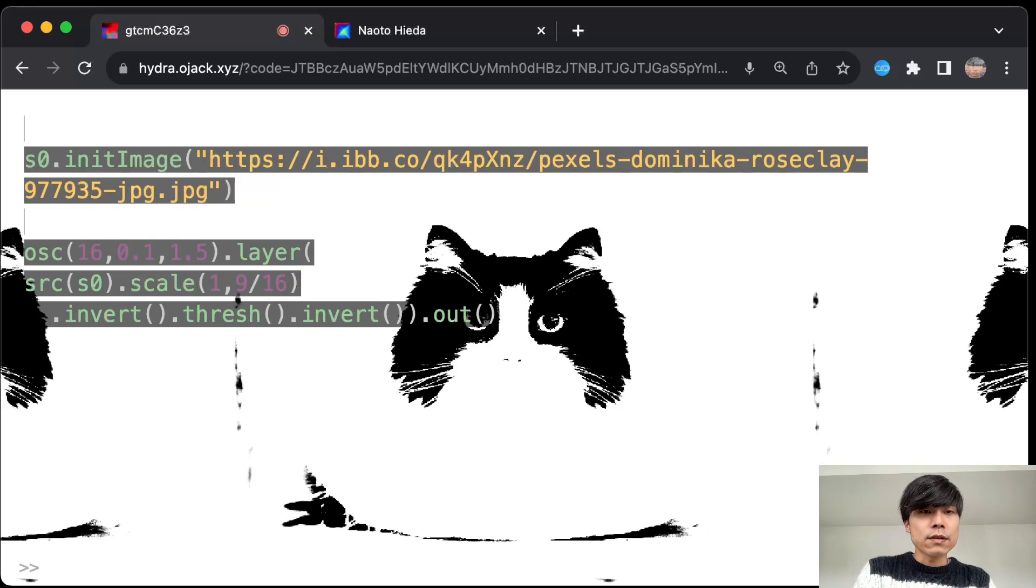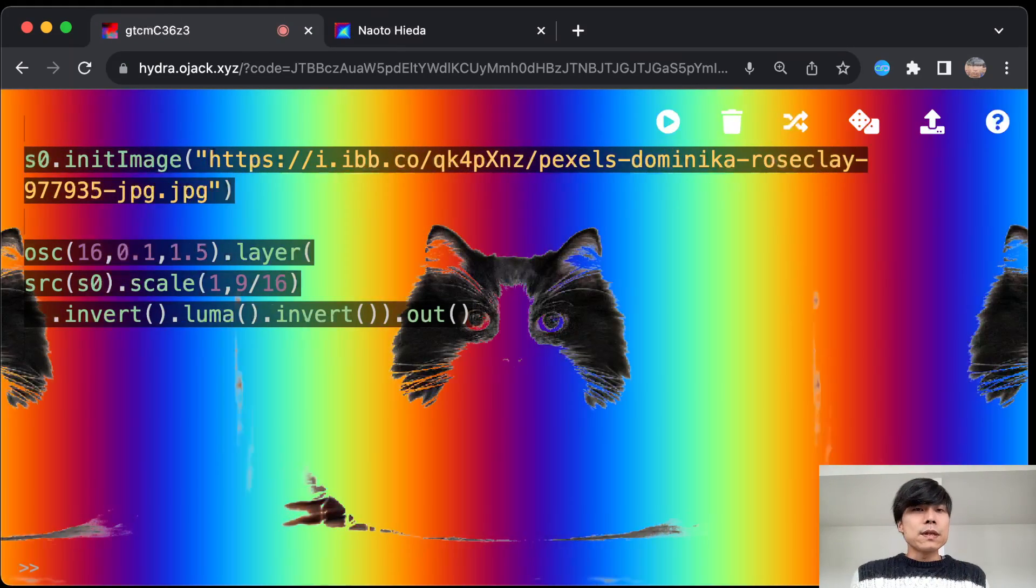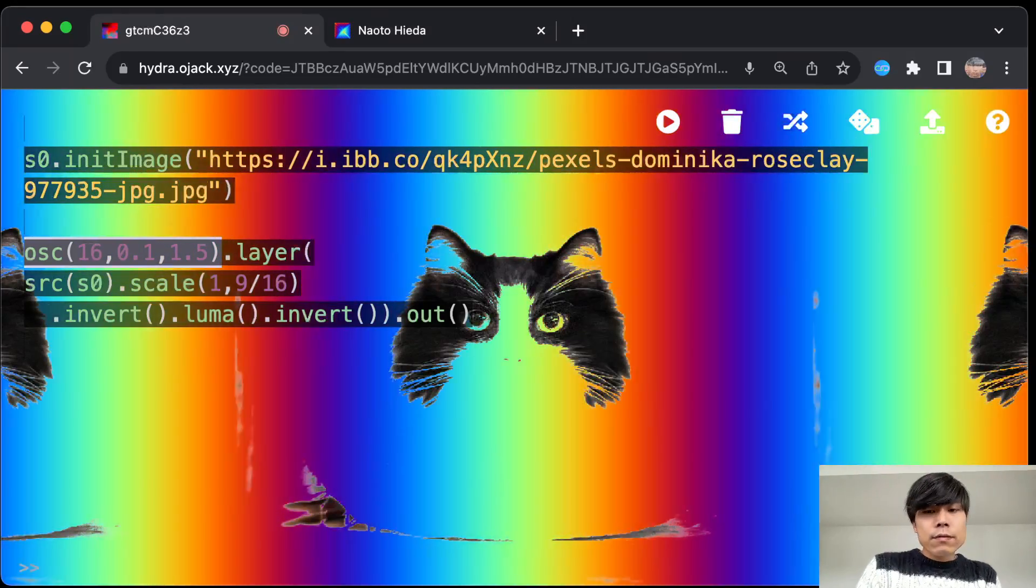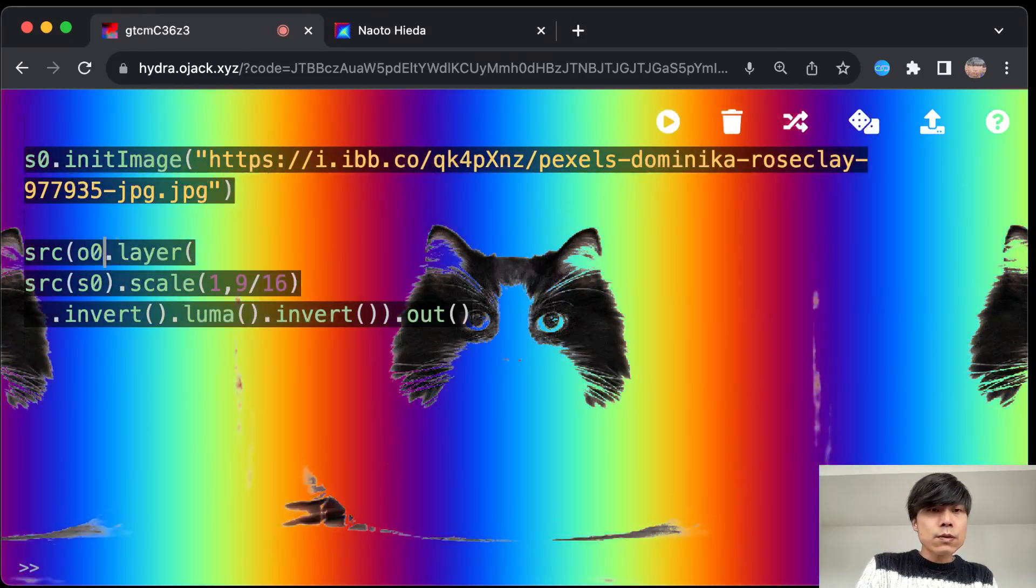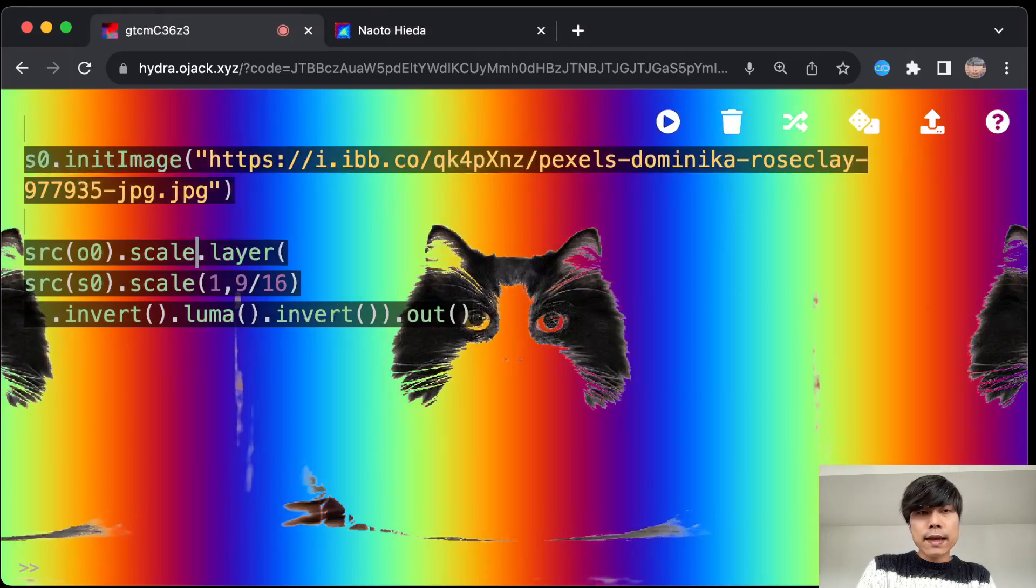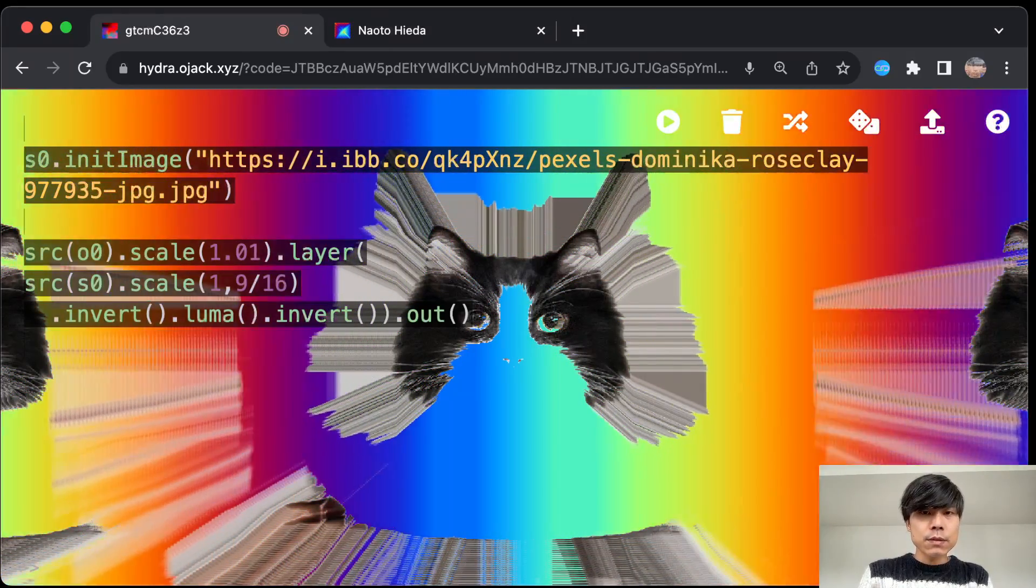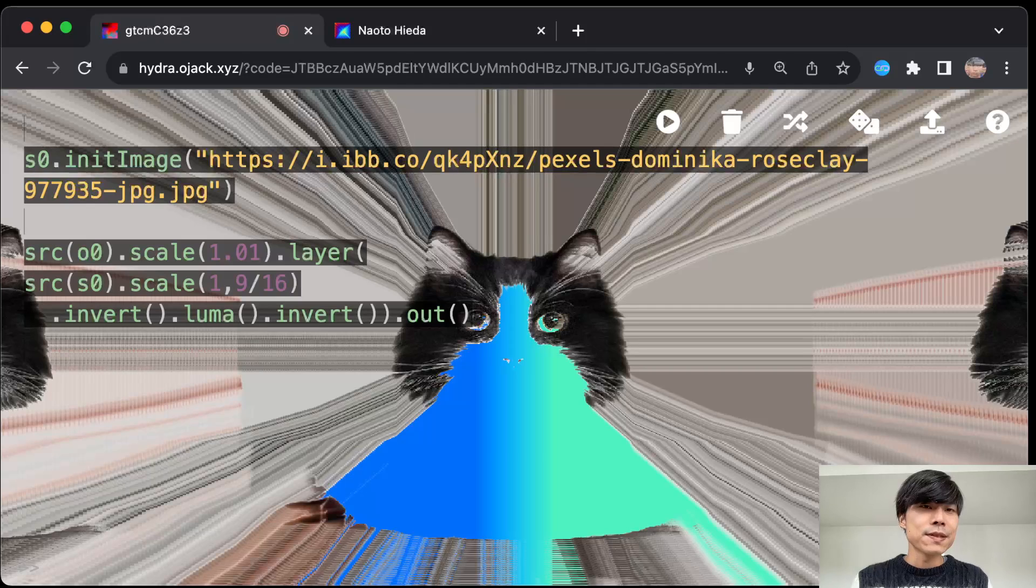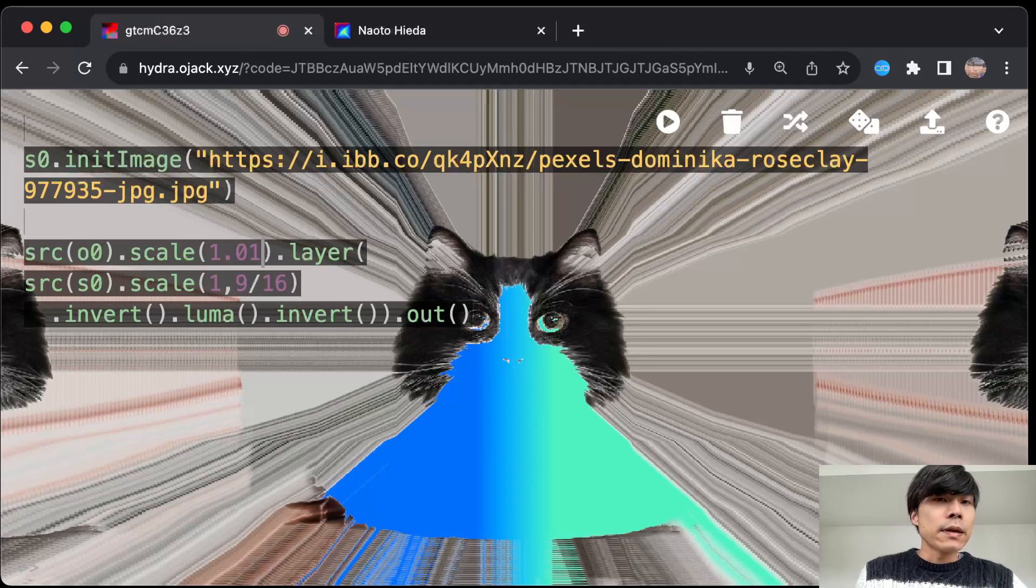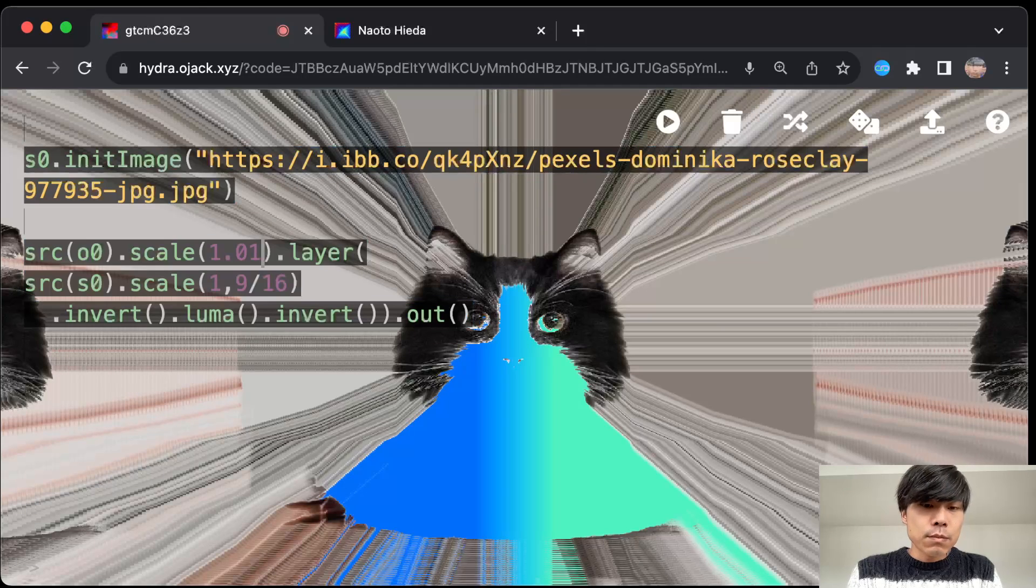If you do threshold it doesn't work this way because threshold doesn't give alpha layer, so always luma. I mean this is already something, right? And if you have like source s0 and then scale it slightly so that it becomes—I mean this color is still there because of the frame buffer.